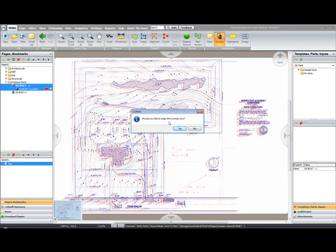I'll be prompted to align the overlay. As you can see, they're not in alignment right now, so I'll click Yes.